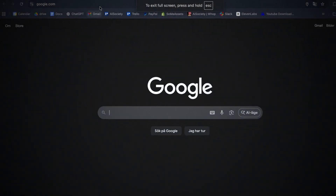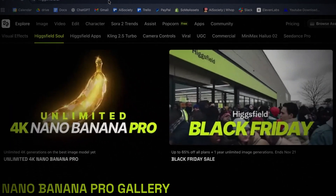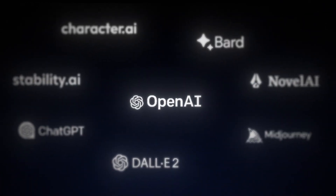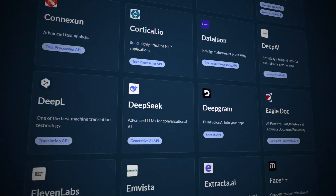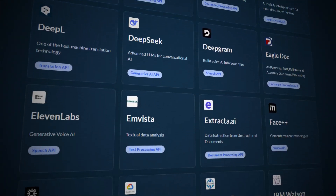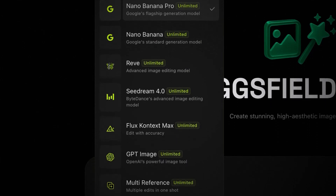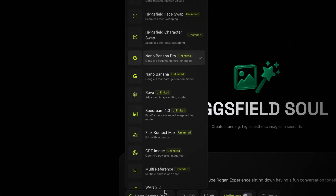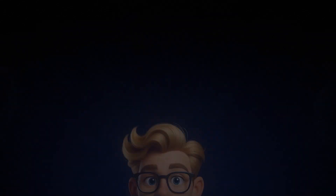To access this new model, head over to Higgsfield.com and sign up for an account. They have pretty much every AI model out there, so instead of getting 10 different subscriptions and spending hundreds of dollars per month, you have access to all different AI models like Kling, Sora, and most importantly, Nano Banana Pro all in one tool.